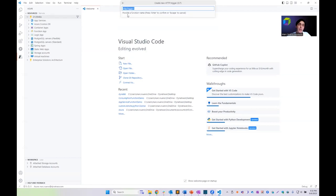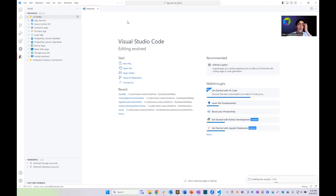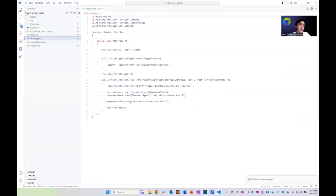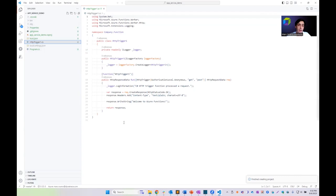Next, we provide a name and a namespace. Finally, we choose the access rights needed for executing this function. Since this is a demo, I'll select anonymous. This will start creating the files and folders needed for our Azure Function. Under the file explorer there are no Dynatrace or one agent files — this is just a normal C# .NET project.